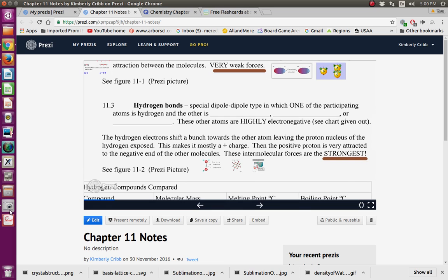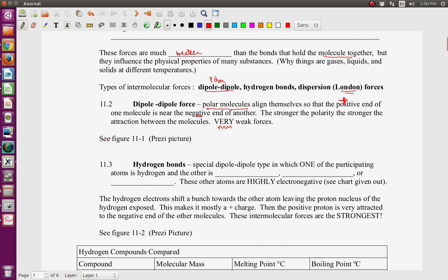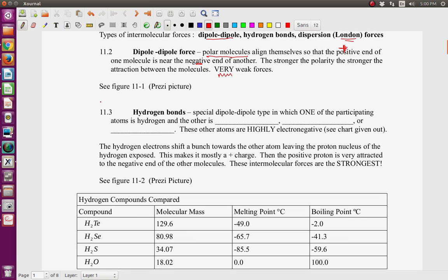Now we're going to go to the second type of intermolecular force: hydrogen bonds. Hydrogen bonds are still a special type of dipole-dipole — they're still polar bonds. In hydrogen bonds, one of the atoms is hydrogen, but the other atom has only a few choices: it's either fluorine, oxygen, or nitrogen. So what constitutes a hydrogen bond is hydrogen bonded to fluorine, hydrogen bonded to nitrogen, or hydrogen bonded to oxygen.